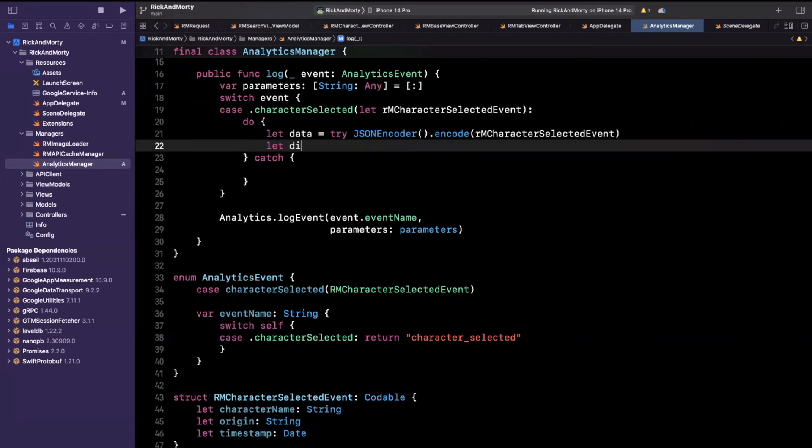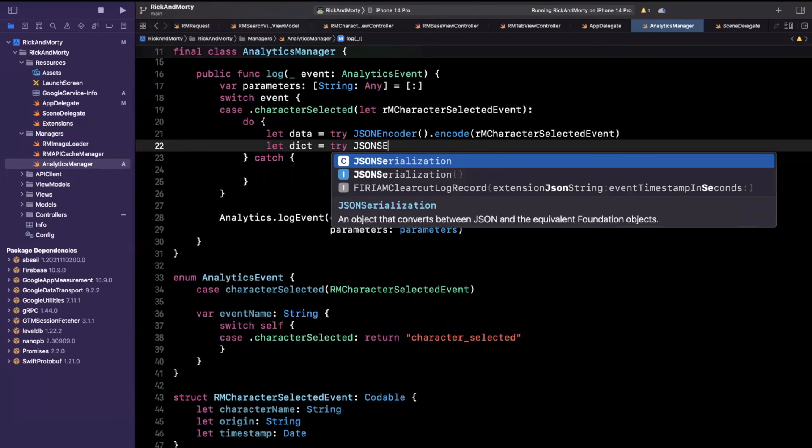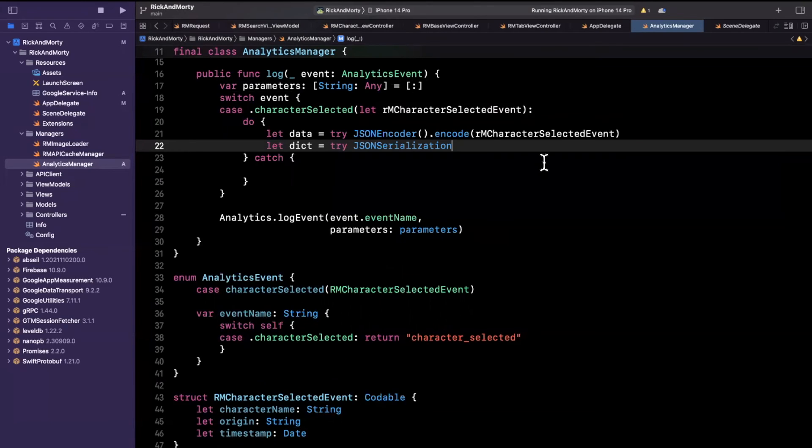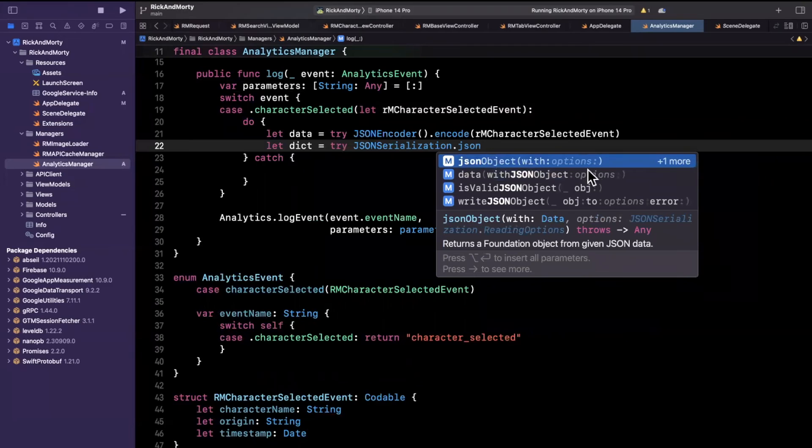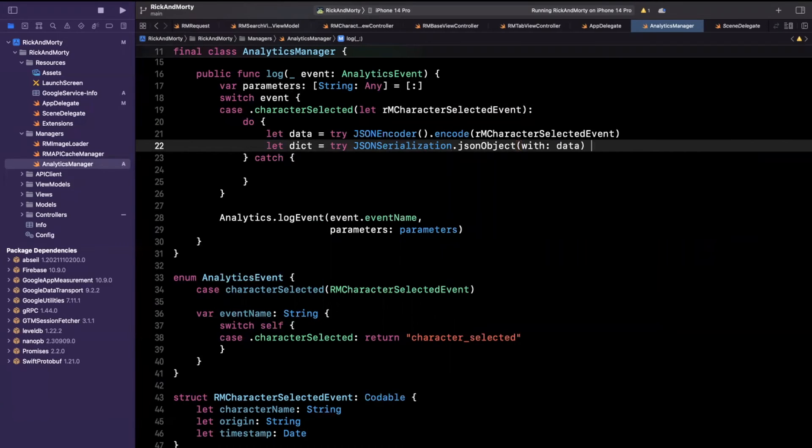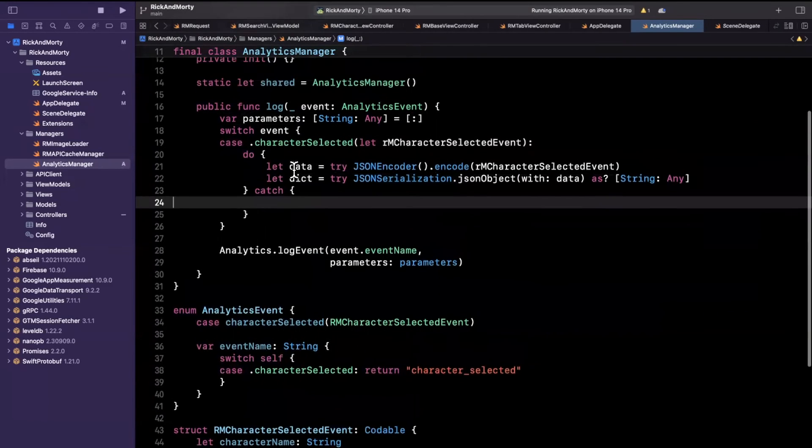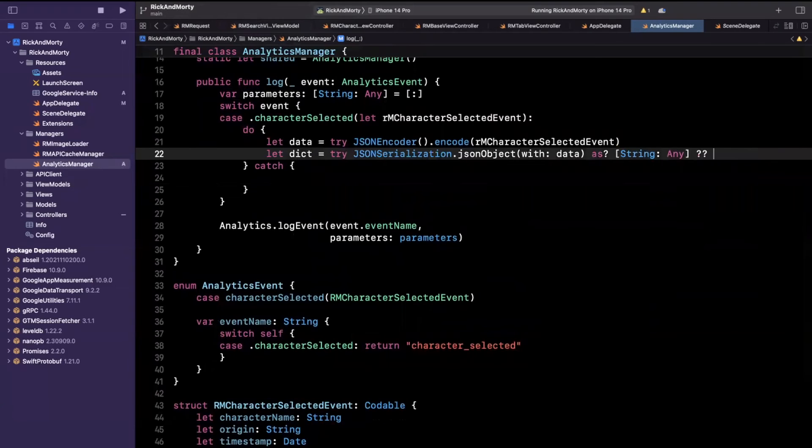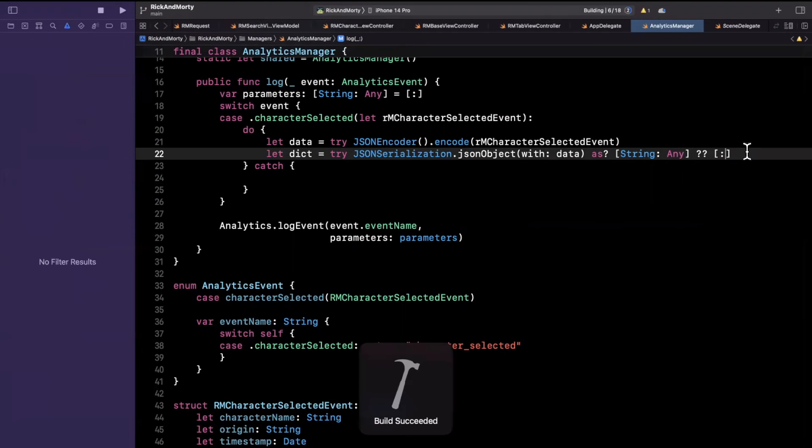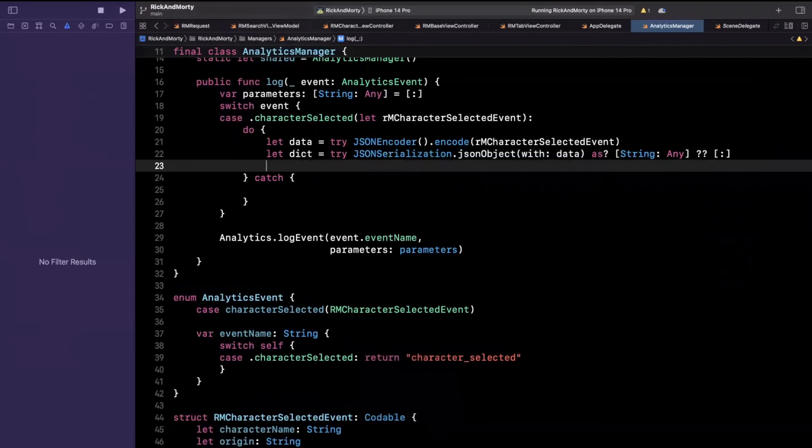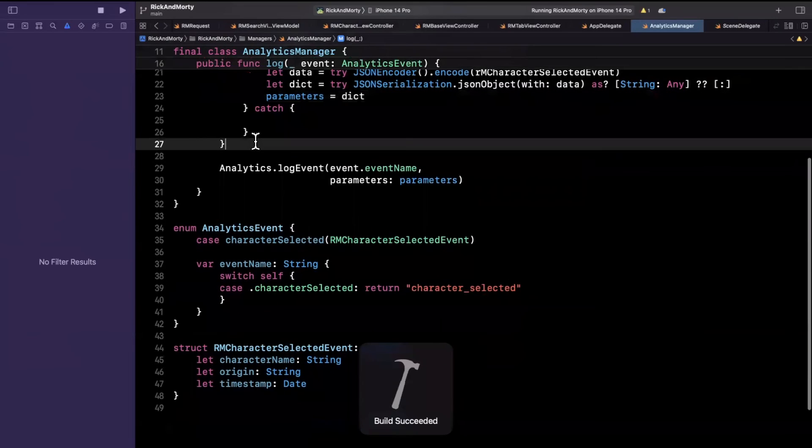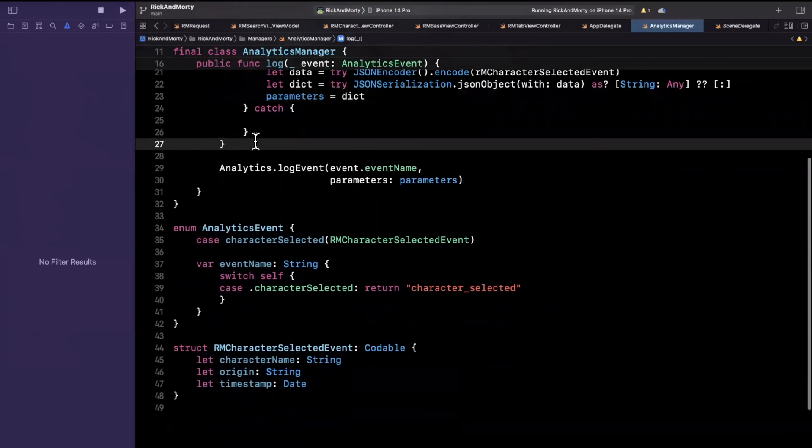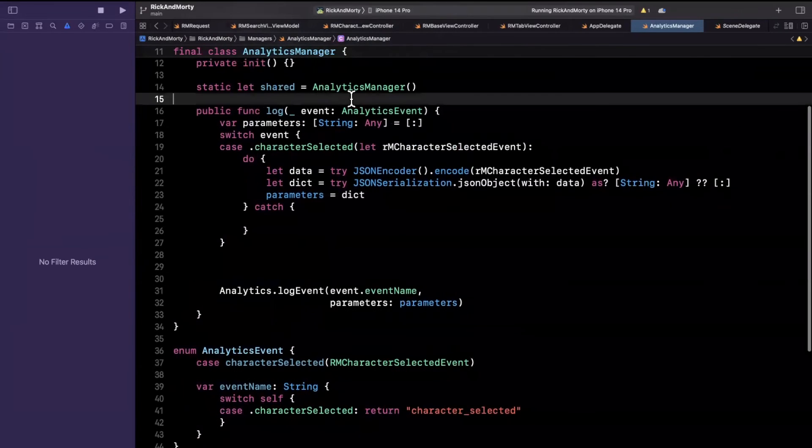Once we have the data, we want to get a dictionary out. So I'll say dictionary will be JSONSerialization and make sure you prefix it try. We're going to say give us a JSON object with input data. You'll see it will return any. So what we want to cast this to is going to be as a dictionary of string and any. And because this is nullable, we'll want to coalesce it to an empty dictionary. So if you try to compile this, we should be good to go. Now, assuming we have gotten this far, we're going to say our parameters will be our dictionary.